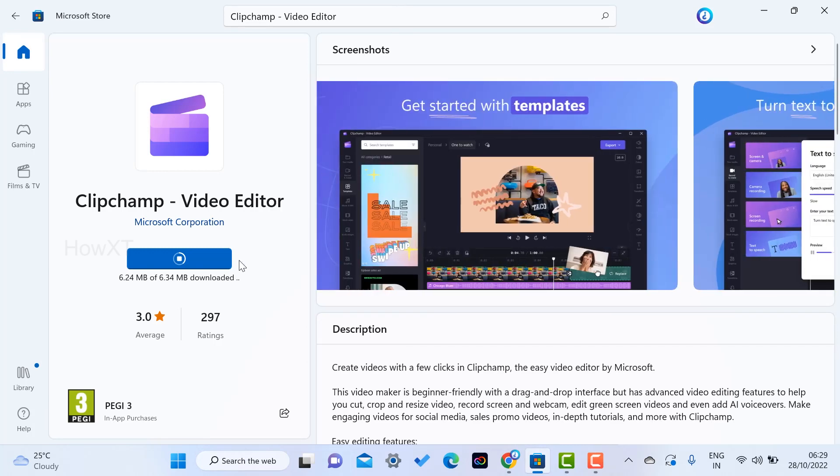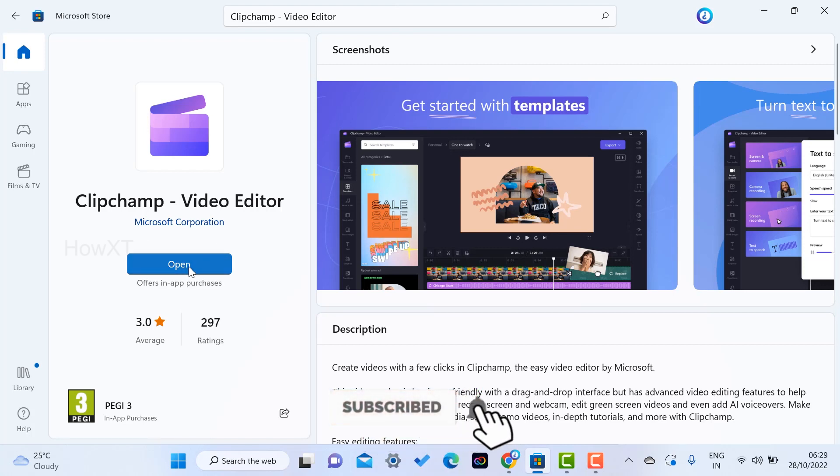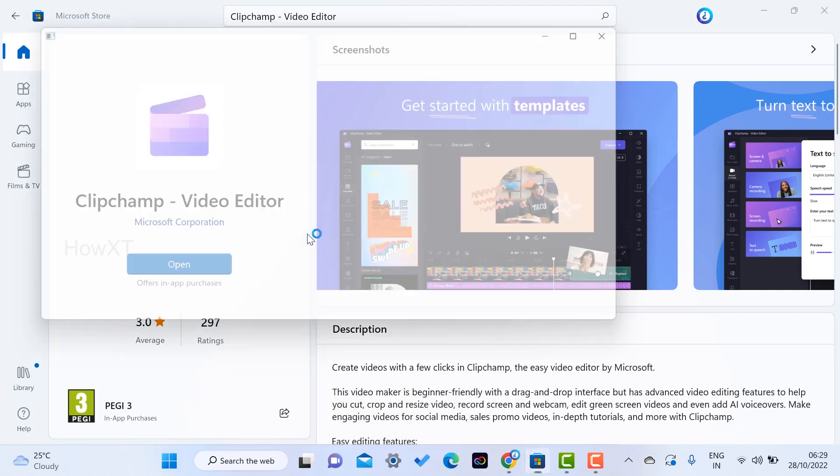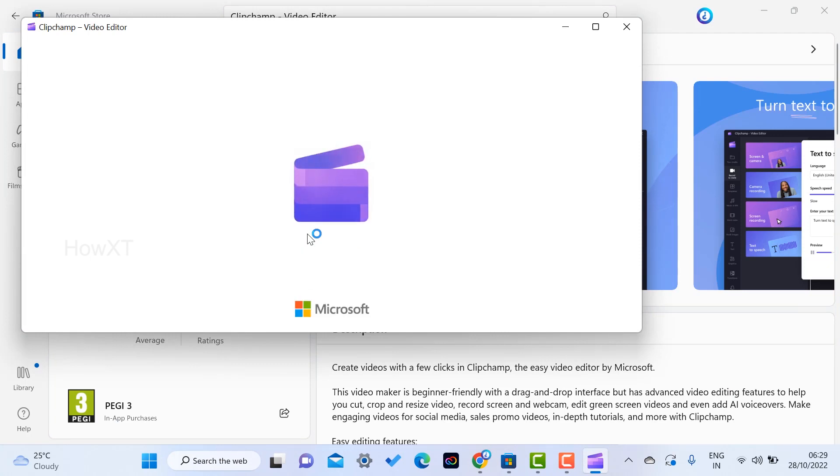My application installed successfully in my laptop, as you see here. I just click here to open my application. Once I click to open, my Clipchamp video editor will open. It is from Microsoft, so it is free and it is licensed. This is legal - you can use and edit your entire video using these options.